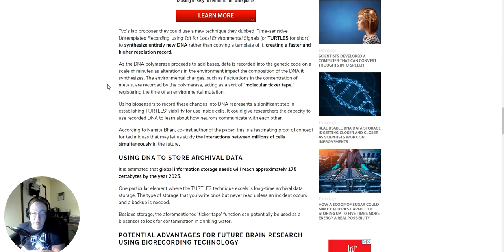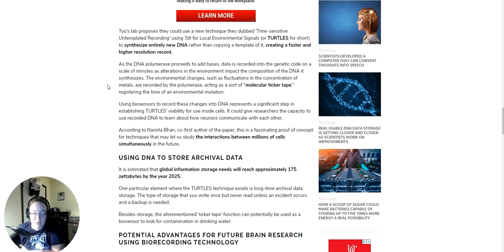In other words, having data recorded inside your cells. Say that again. Data inside your cells. Recorded, changed, edited, like you would on a computer. Freaky!